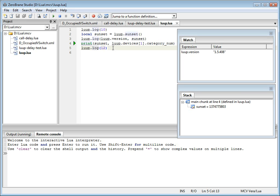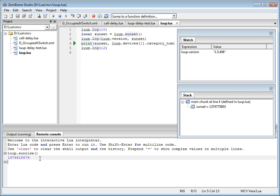So, what can you do with the remote console? For example, you can take any expression. Let's say I want to see the value of sunrise. And you will immediately see the result of it after that particular code is being executed on the device.